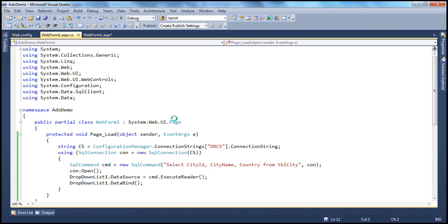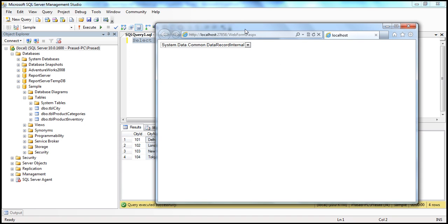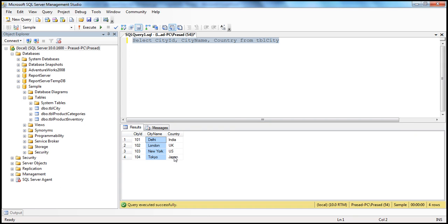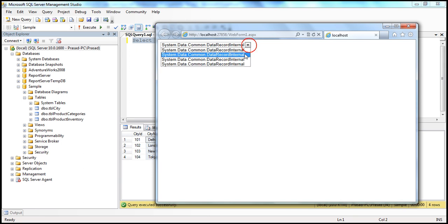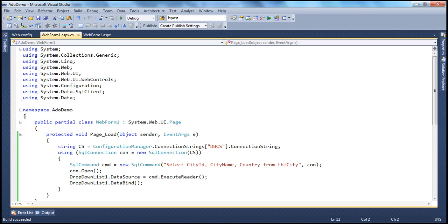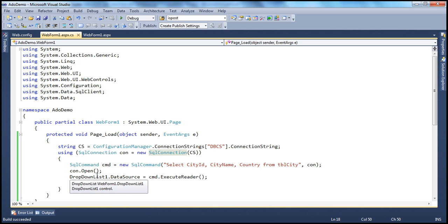So let's go ahead and run this. Our intention is to display the city name within the drop-down list control. When the drop-down list renders, we have four rows in the table and four list item objects in the list — which is good. But the problem is, instead of showing the city name, it's showing an object name: System.Data.Common.DataRecordInternal. That's because you're setting the reader as the data source, and the reader has three columns — but the drop-down list doesn't know which column to display.